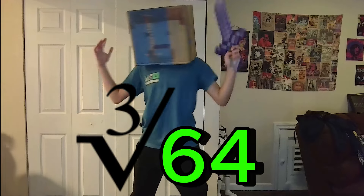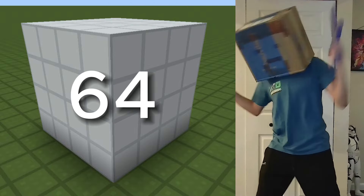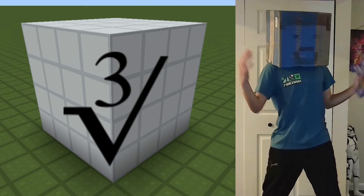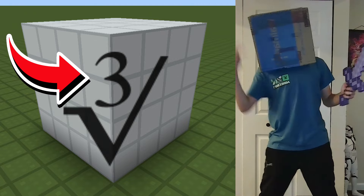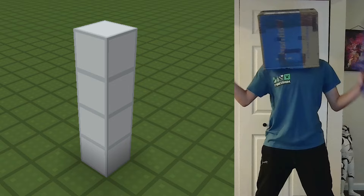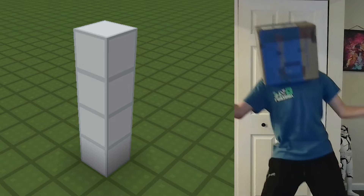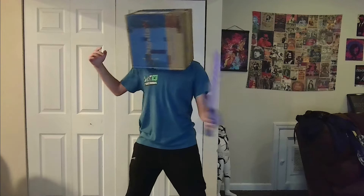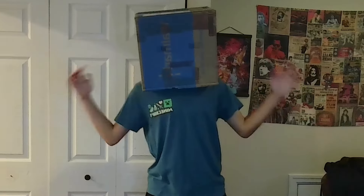For the next problem, let's do a cube root — the cube root of 64. Here is a cube with a volume of 64 units. For cube roots, the index is three, so let's take away two dimensions: first the length, and then the width. And what's left? Four — that's a cube root for you.